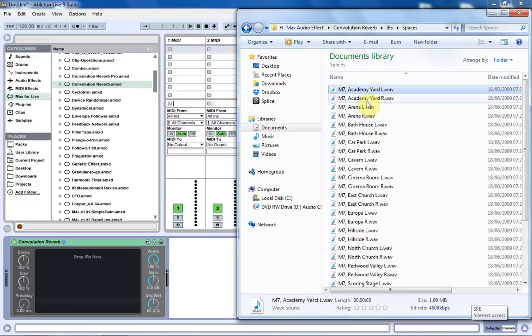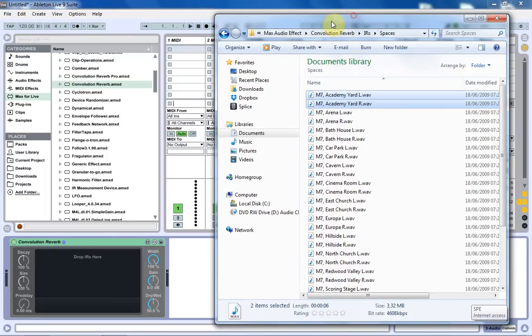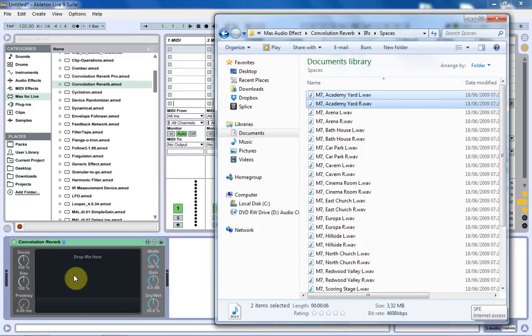And you just select them both and drag them right into here, which is really great. That's really simple. You can also drag and drop into the Pro version as well. I just wanted to show you this smaller, lighter version if that's what you wanted to use.